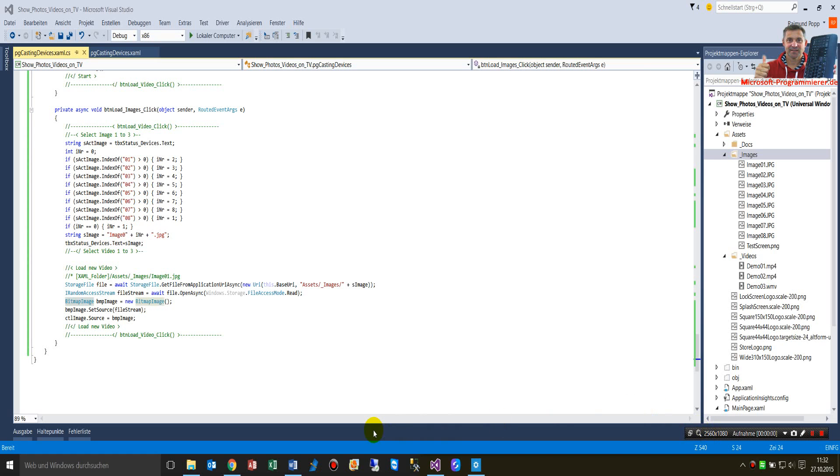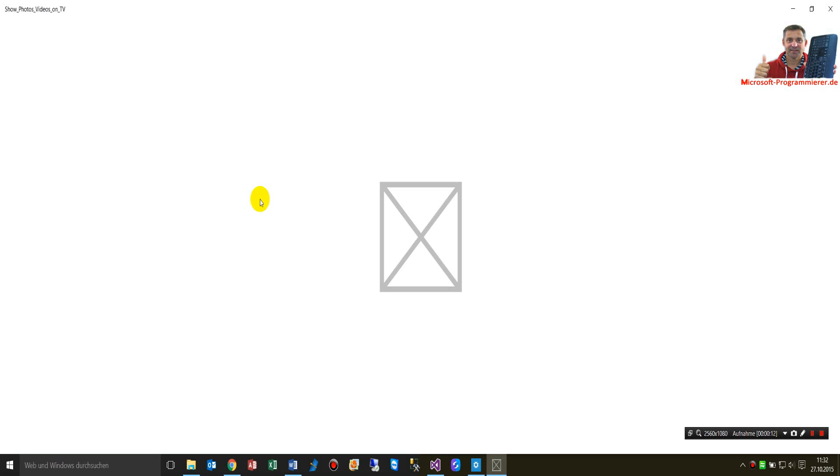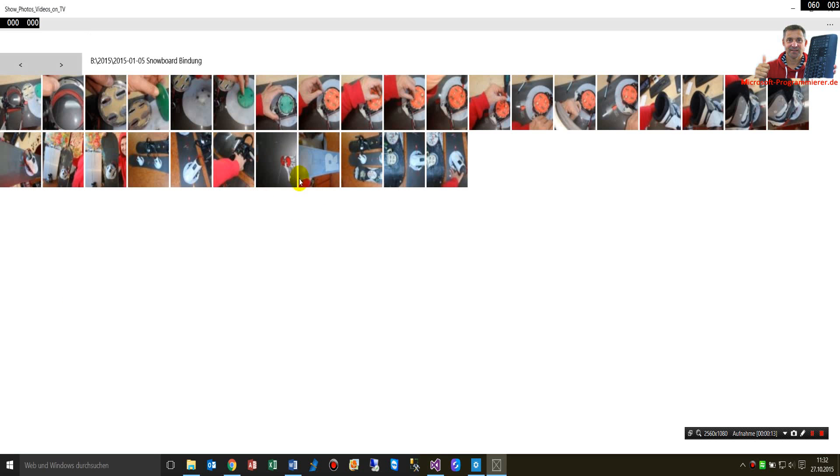This video shows how to load images into an image control from a universal app. We have here a small demonstration, just loading this application.